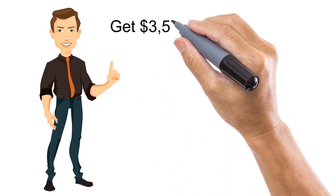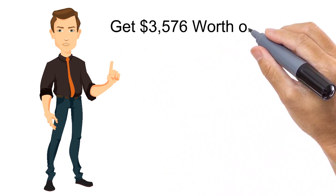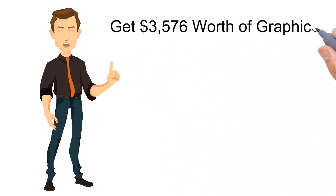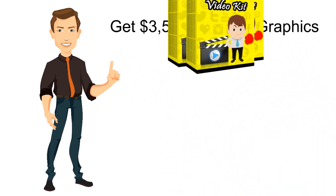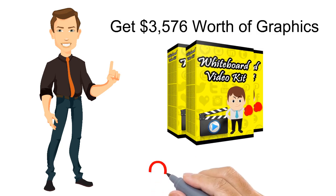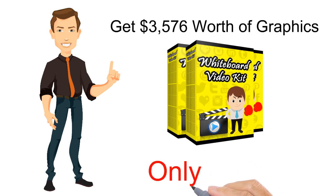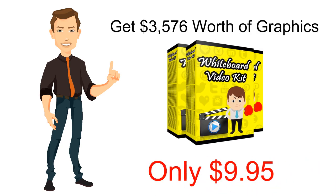Take advantage of this limited time opportunity to get $3,576 worth of graphics for just $9.95. Act now and see your conversions skyrocket!